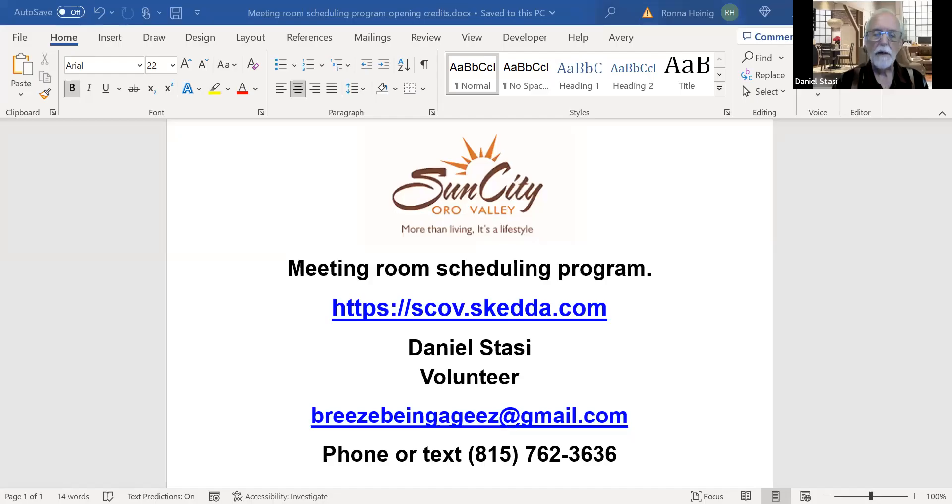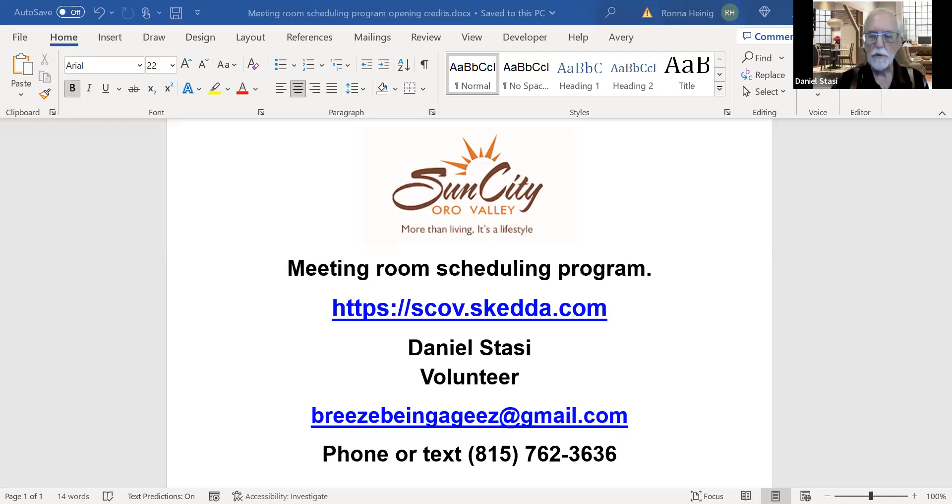Hi, my name is Daniel Stacey and I'm a volunteer here at SCOV working on our new room scheduling software program.